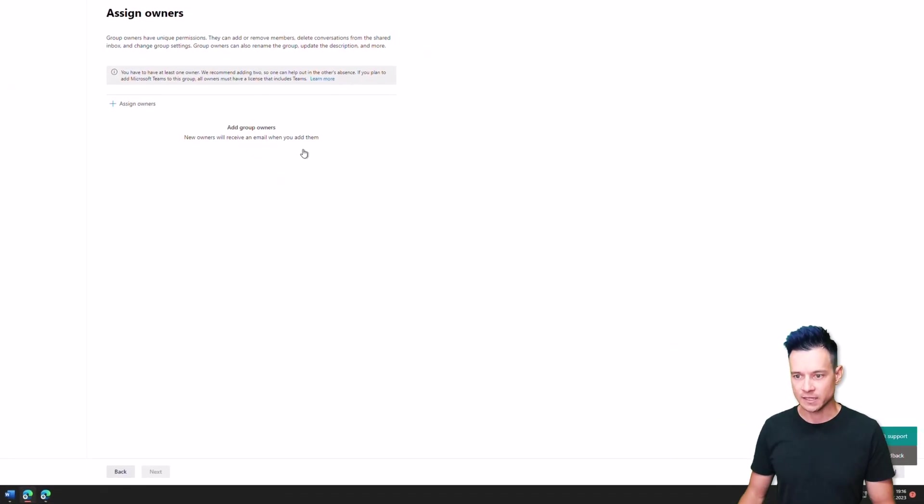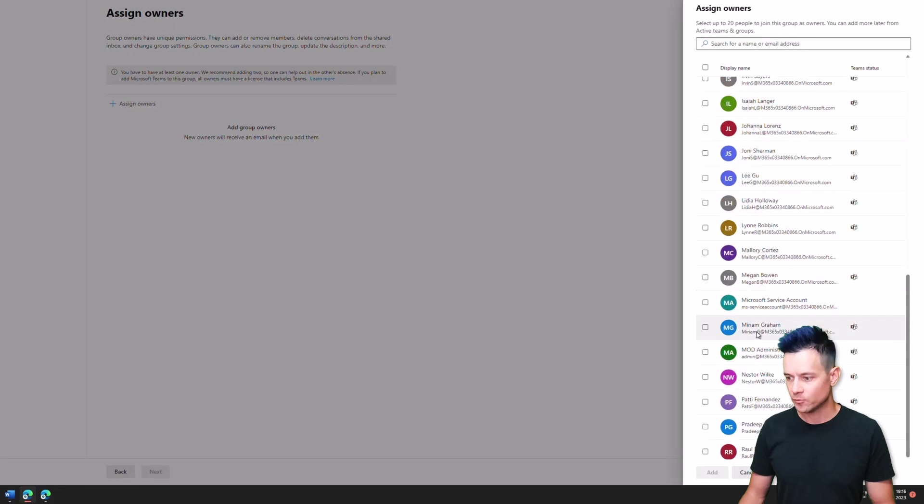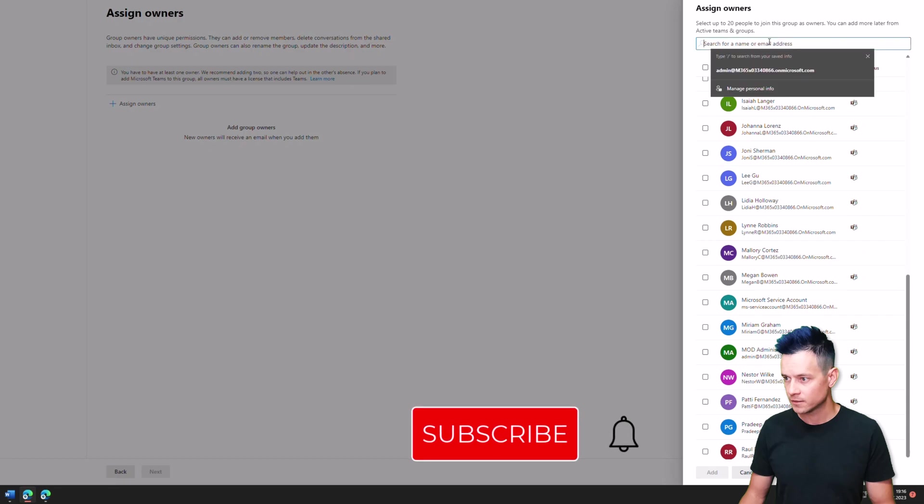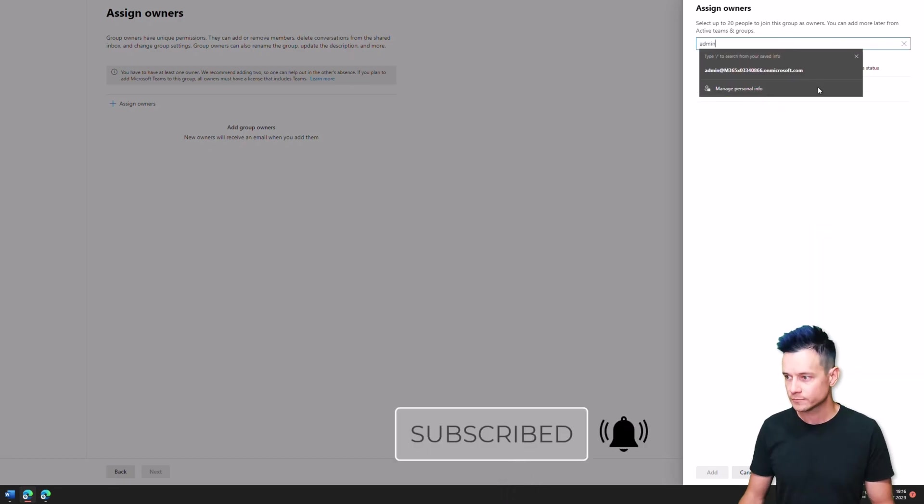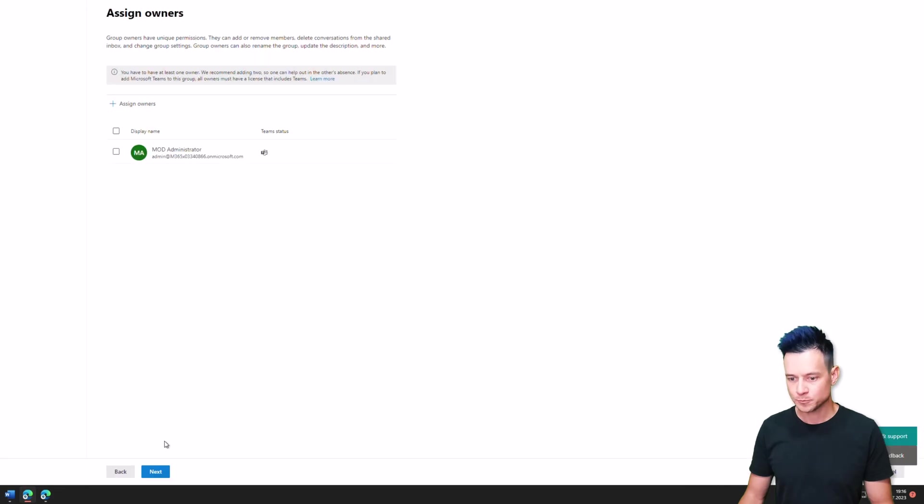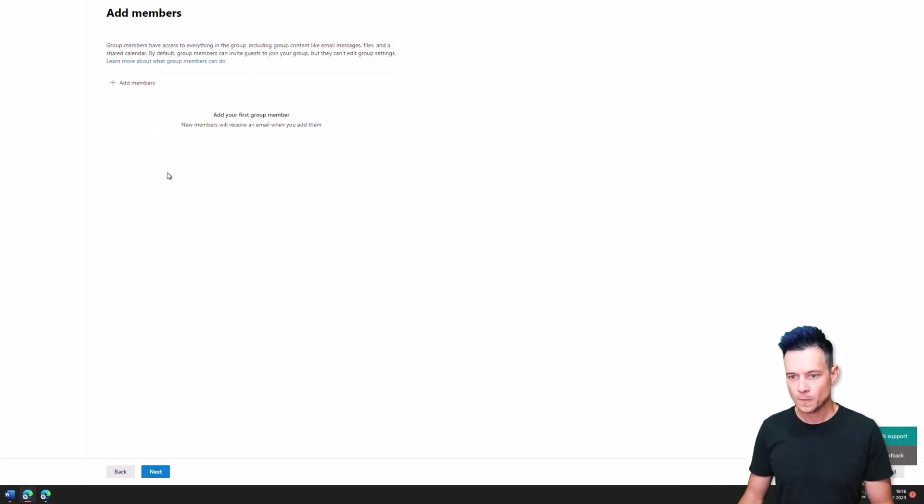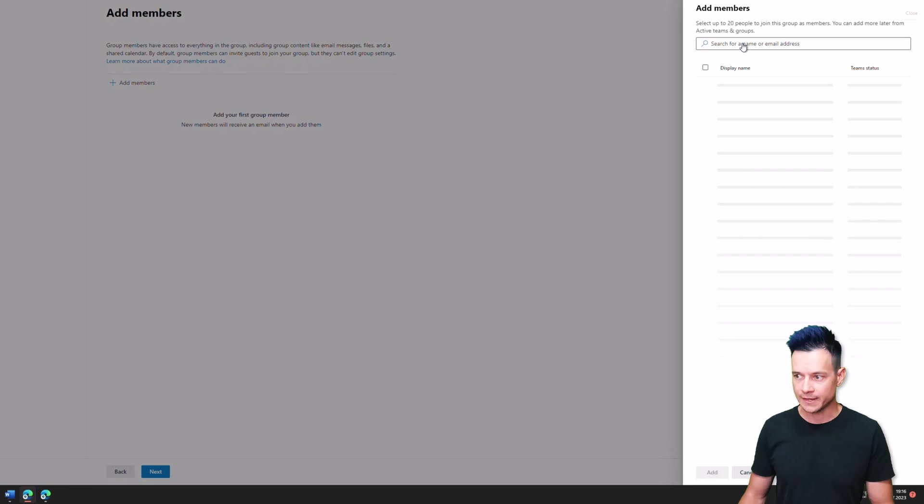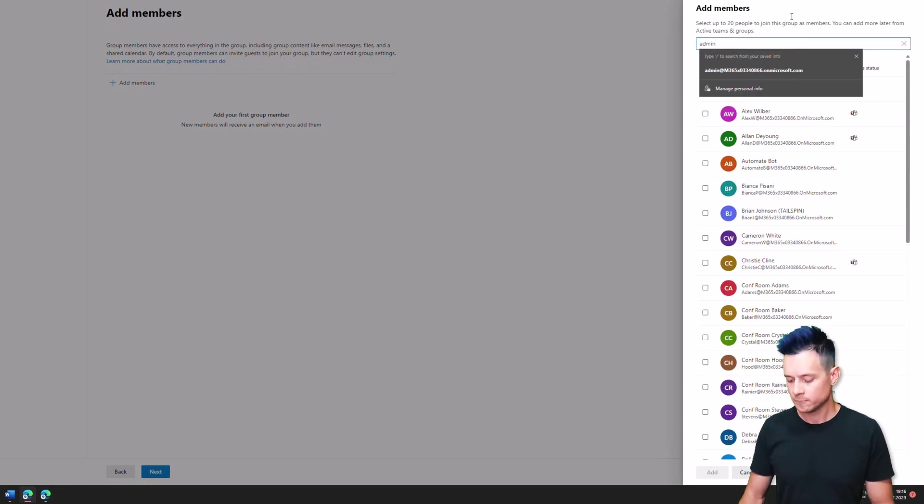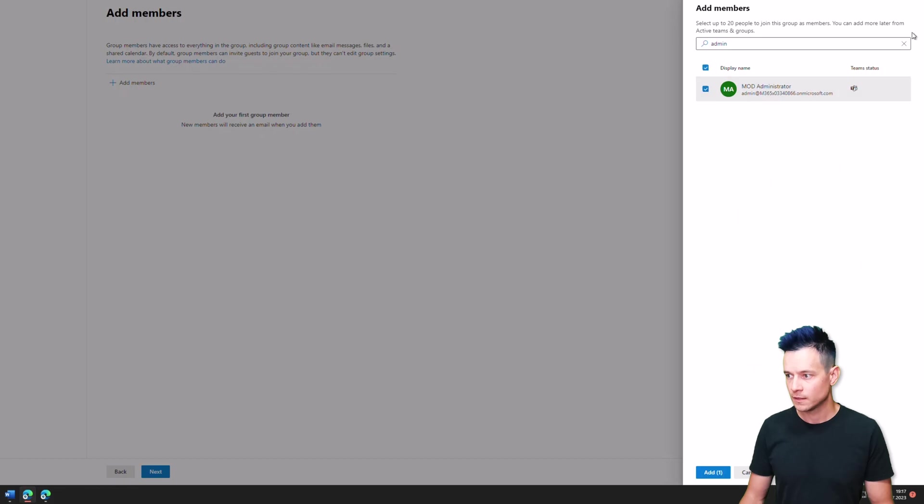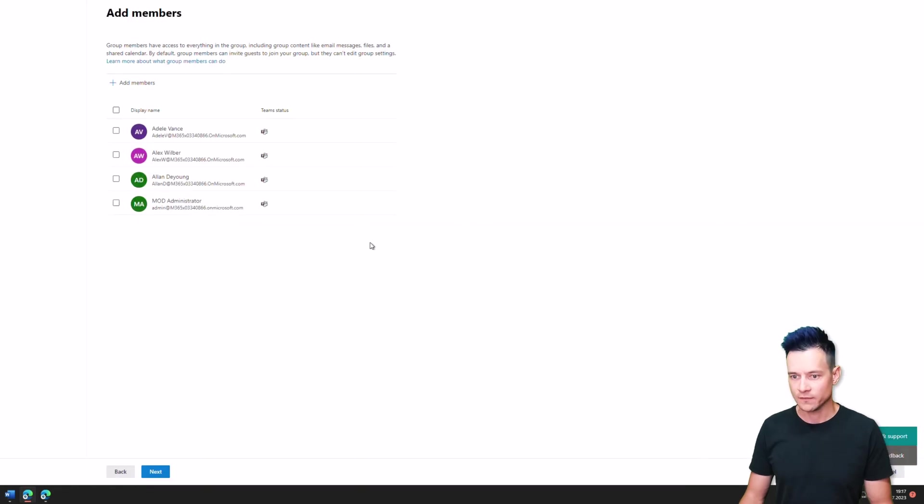Secondly, grant or name the owners. I'll go to admin. And then let's get some members. I'll add admin too. Yes, why not? And some more like Adele, Alex and Alan. So we'll have like four members.